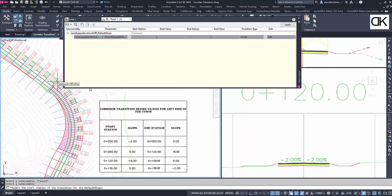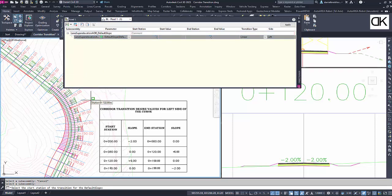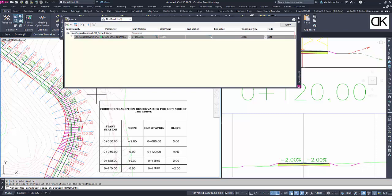Then we must enter defined parameters of station and slope values, either entering them at the command line or choosing location with the mouse. First the start station and then the initial slope at this station.